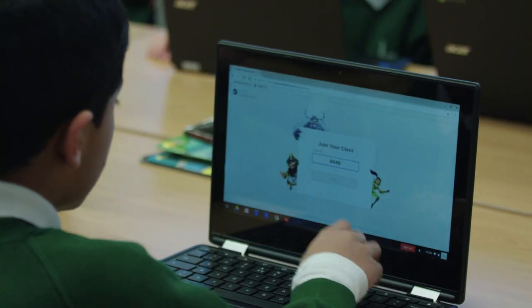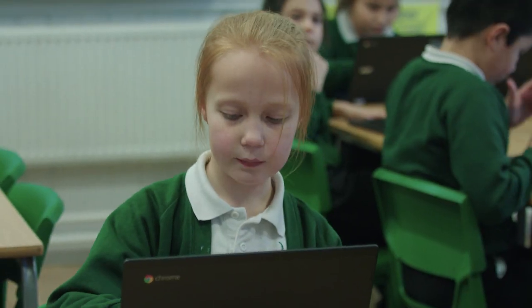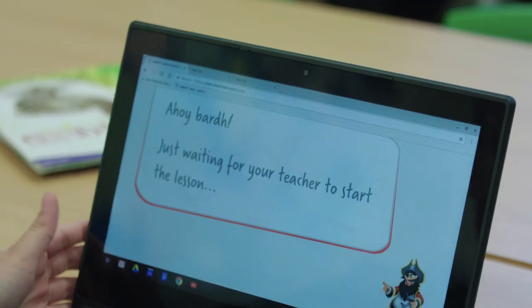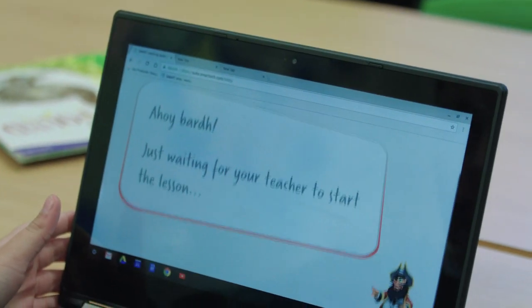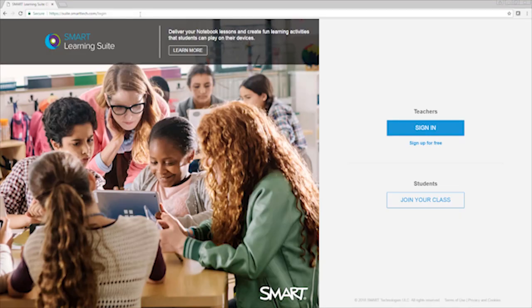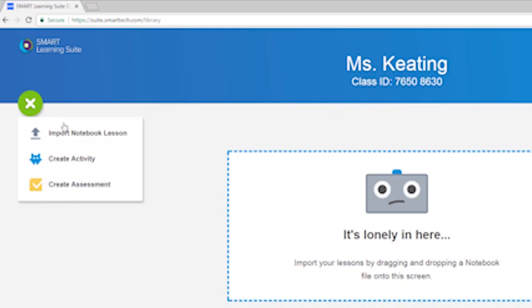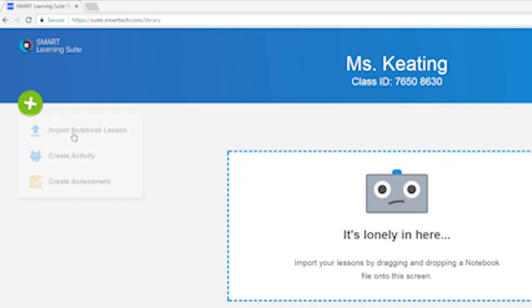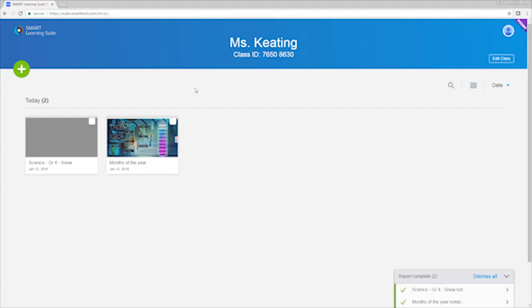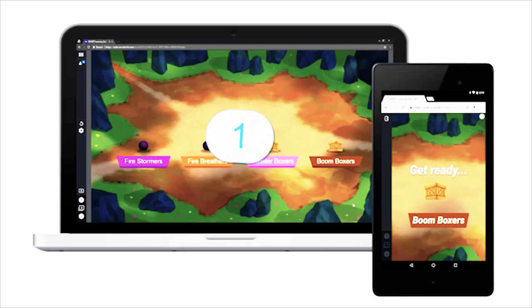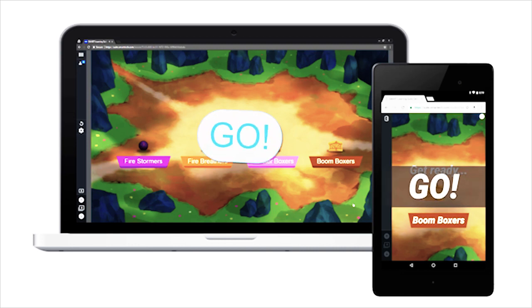Smart Learning Suite Online provides cloud-based access to Smart's world-leading education software. As part of your Smart Learning Suite subscription, you can quickly log in and open Smart Notebook Lessons in your online lesson library from any browser on any device.